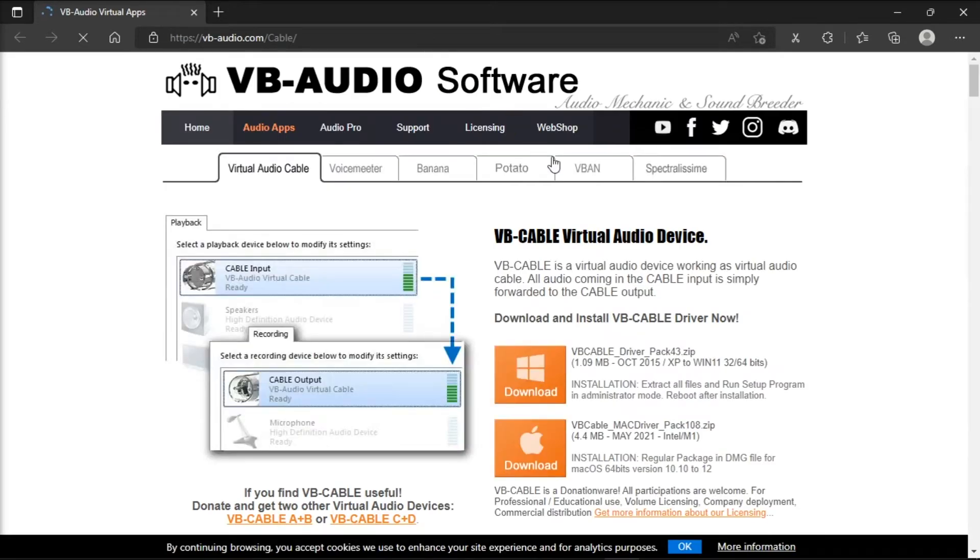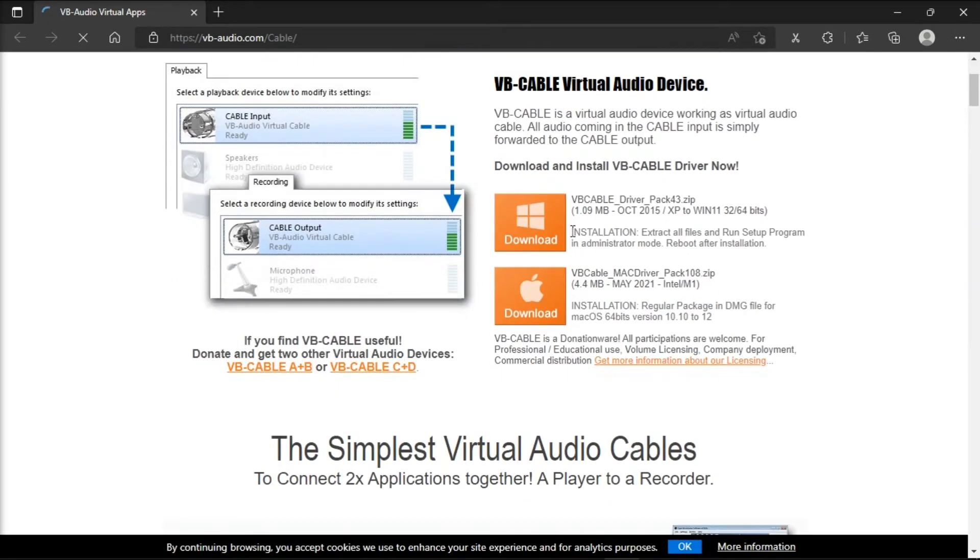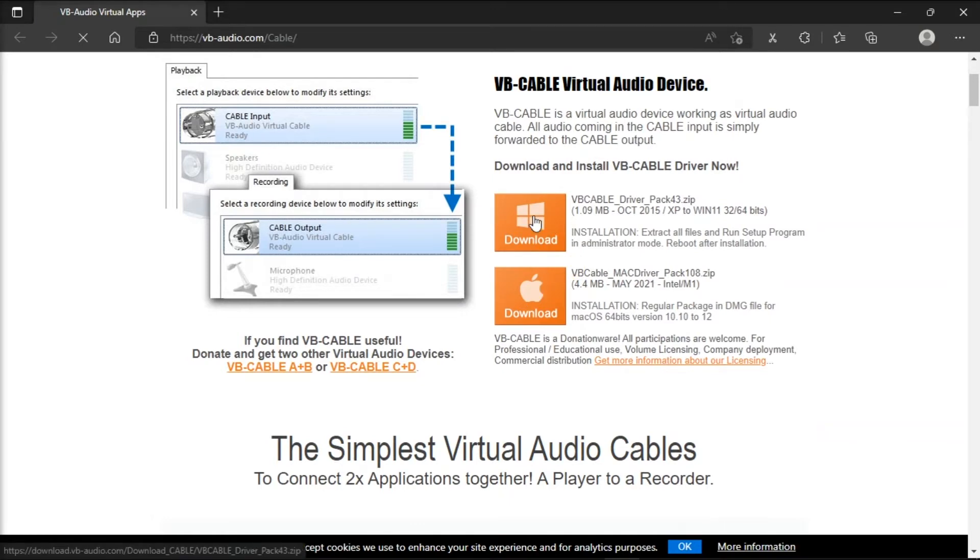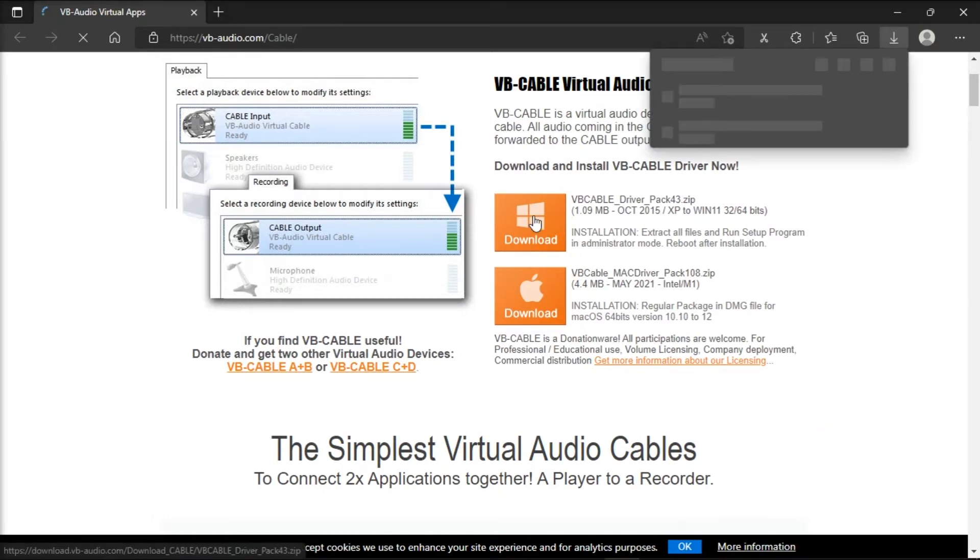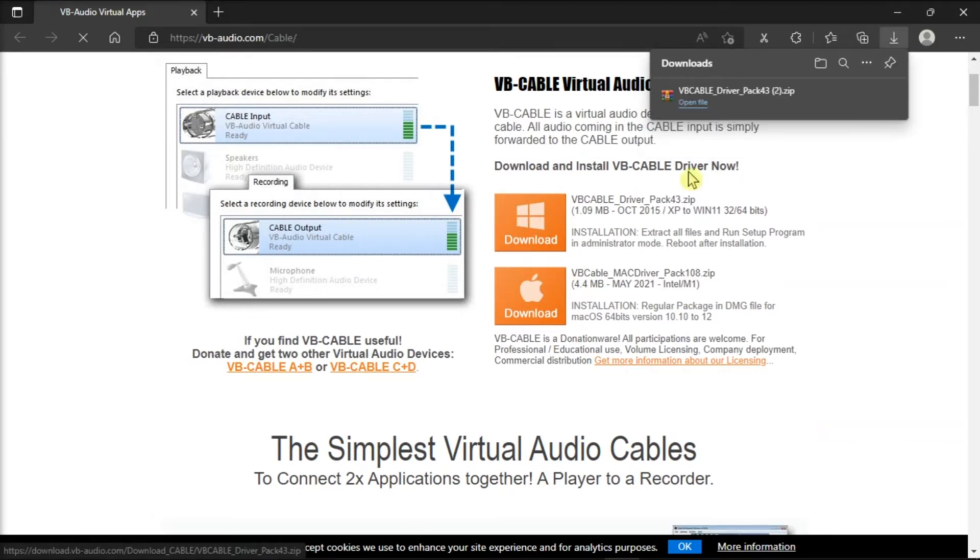Now download the installer file from this website and install the driver on your device.